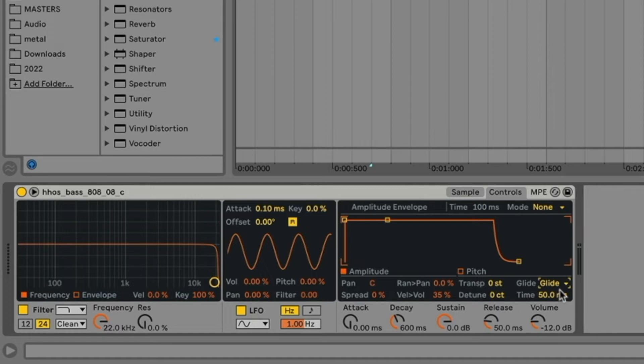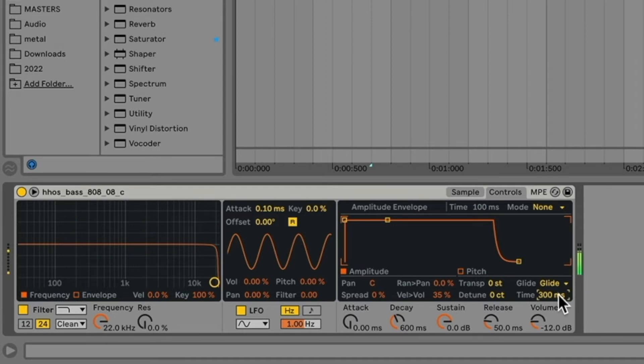So if we leave the time like this and I slide one octave, we can see how fast it goes. Of course, you can adjust it to go slower, or you can have it go really fast.